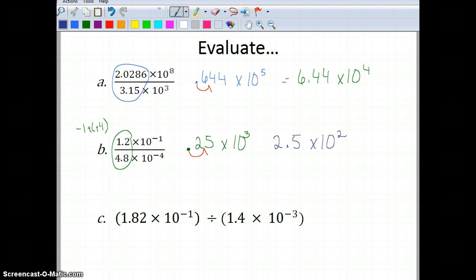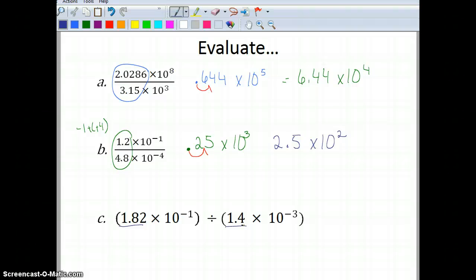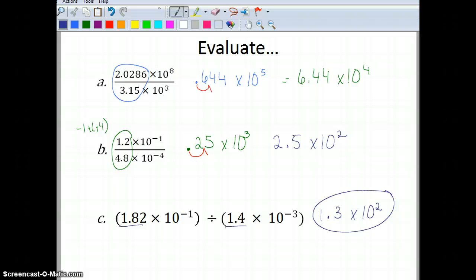Now I want you to do part C — it works exactly the same way, just written a little differently. Divide 1.82 by 1.4, then subtract your exponents: the exponent in the first one minus the exponent in the second one. The answer is 1.3 times 10 to the second power.